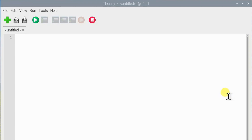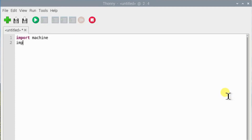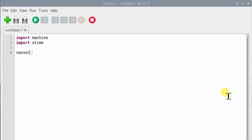As usual, import machine so we can control our Pico's GPIO pins, and we need to import the utime library so that we can handle everything to do with time. Next, we will set up the three pins that we are going to use.